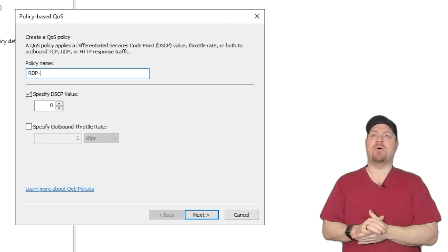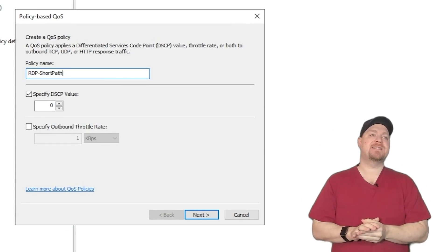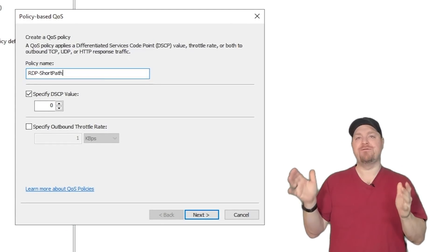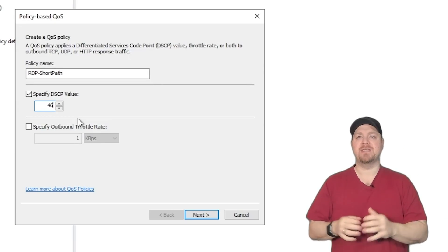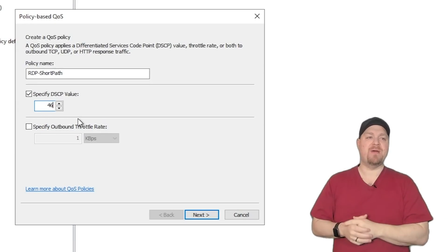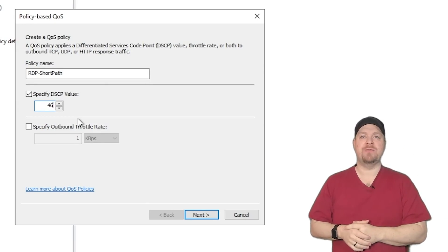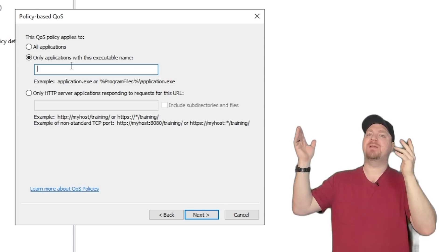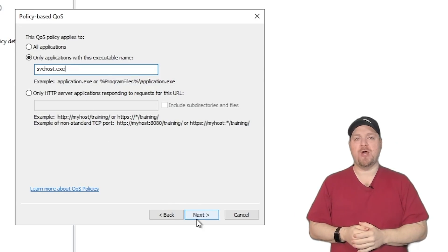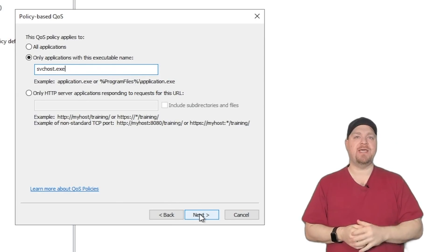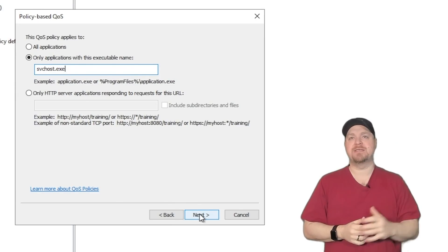I'll call this RDP short path. We'll set our DSCP to 46. And then we're going to hit next. Leave the specified outbound throttle alone. And for our applications, again, we'll put the svchost.exe and hit next.